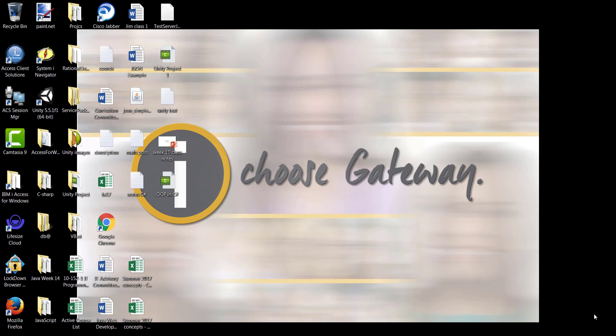Hello and welcome to another video in this series where we are learning about the introduction to the Windows environment. The environment you're currently looking at is the desktop environment. I've brought you here so that we can look a little bit into how you can work with the recycle bin and how you can go about organizing and arranging your folders.